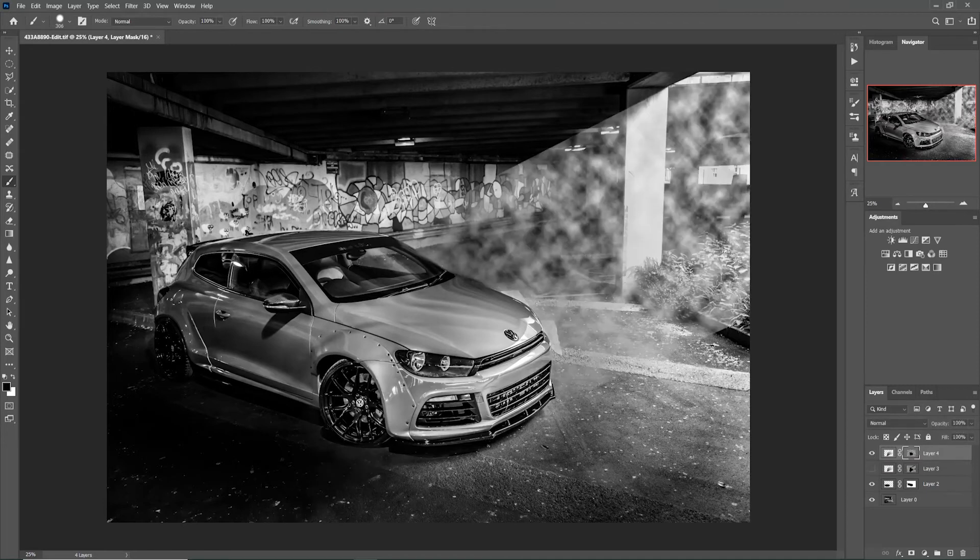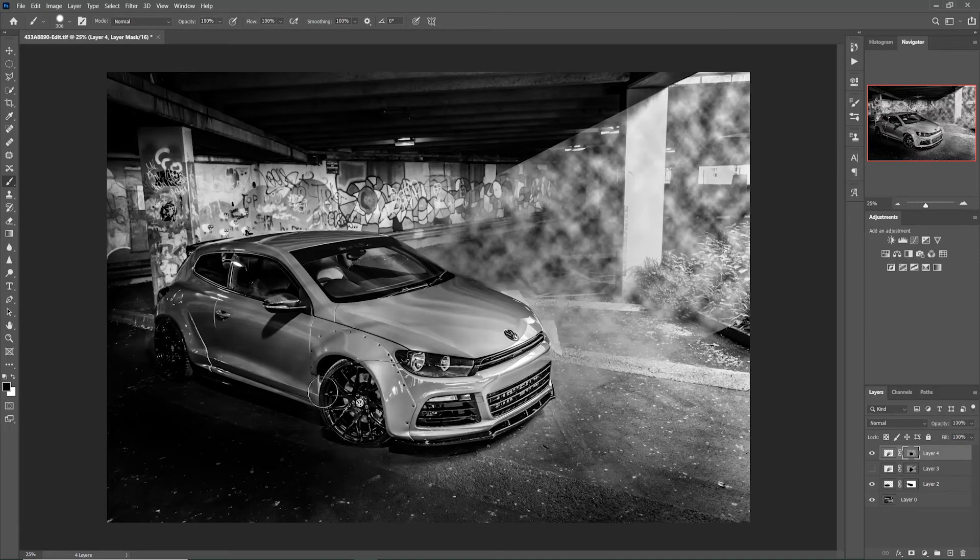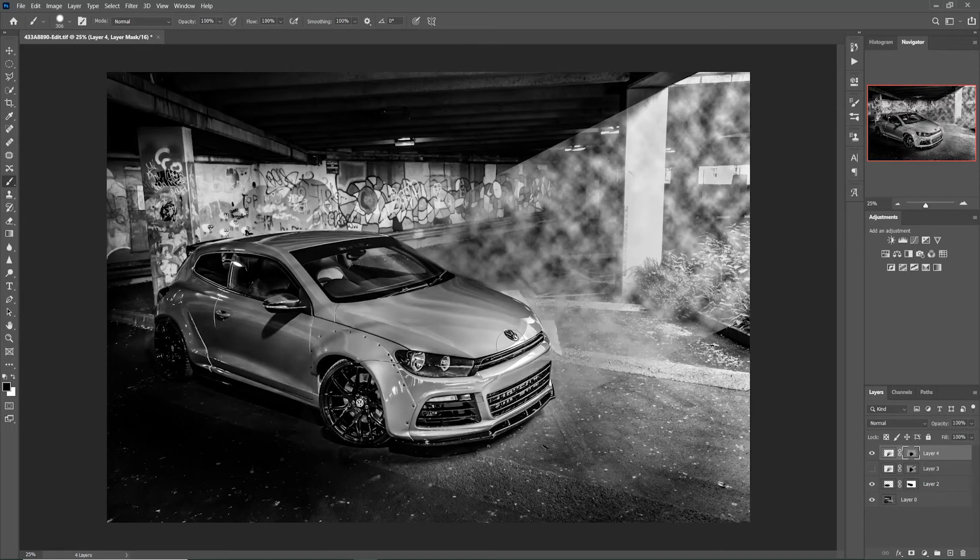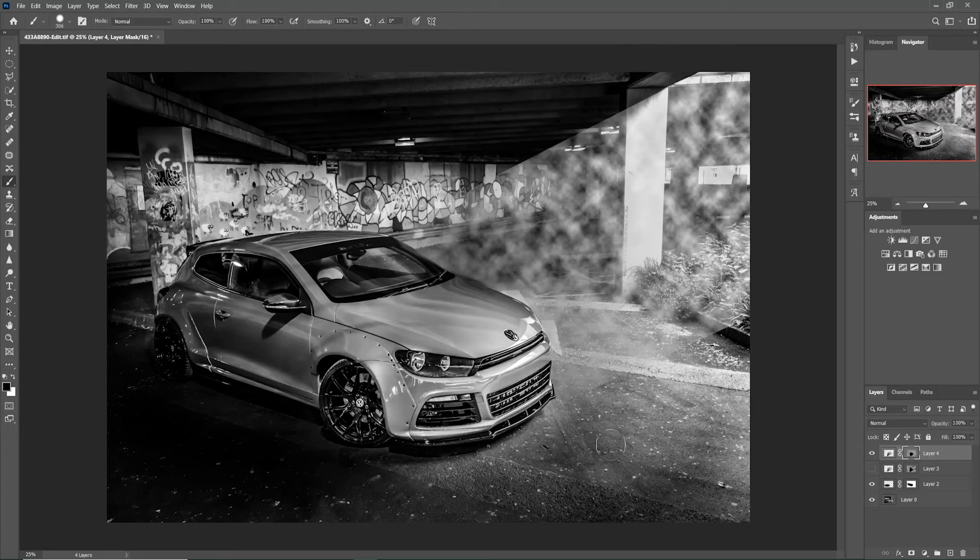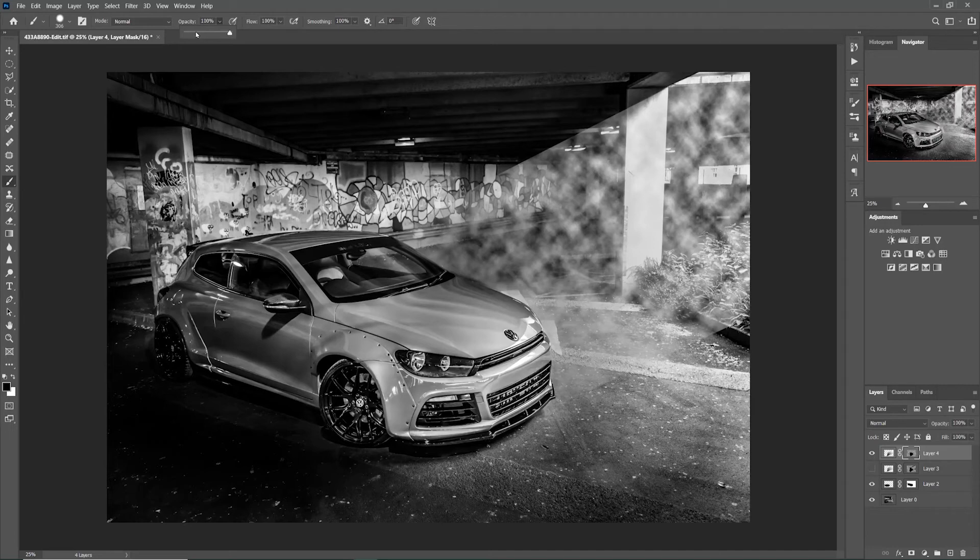So now that is looking pretty good already, but we have this sharp ray of light here that clearly you can see has been added into the image. So what I do here is go back to the opacity and I select around about 25%.